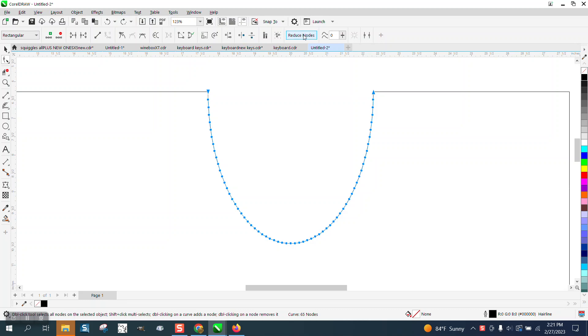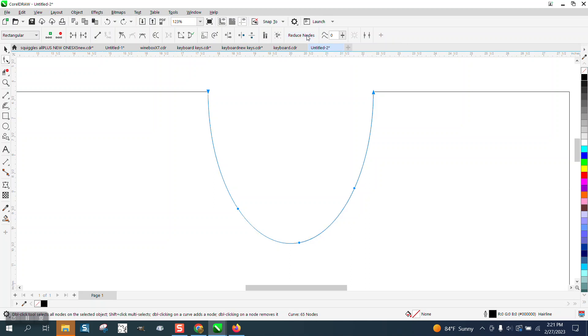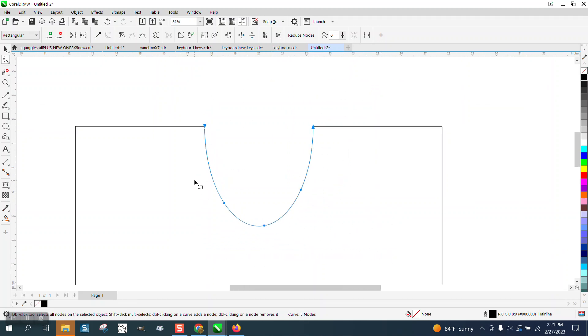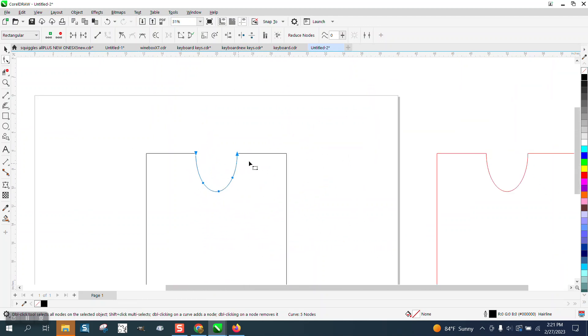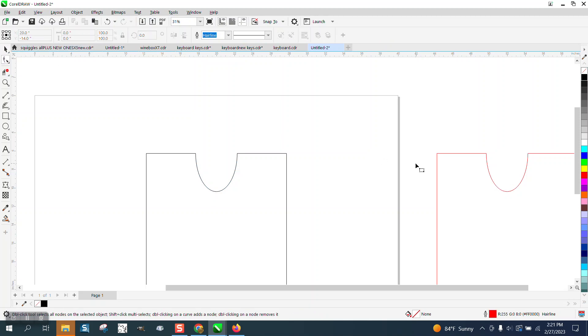I've never used this right here because I just thought it was the menu for this. But right here, if you click Reduce Nodes, now granted, there's five nodes.